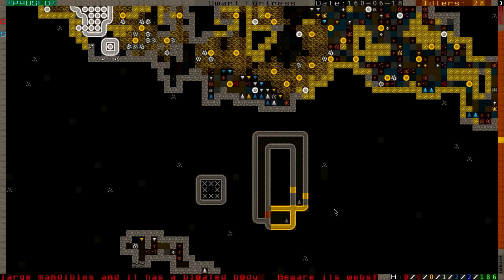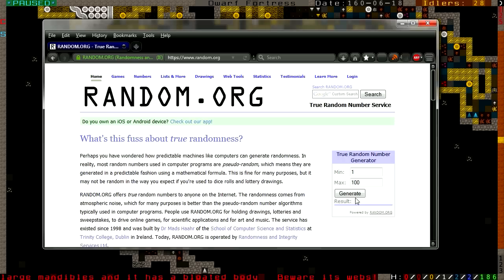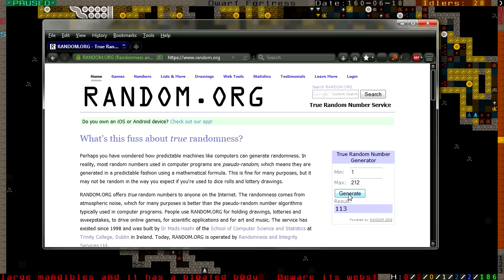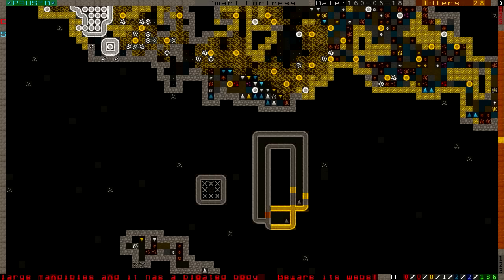Before we get involved in a tussle with this Forgotten Beast, let's profile a Dwarf. We currently have 212 named Dwarves. Number 41 is Byzantine, so let's take a look at him.